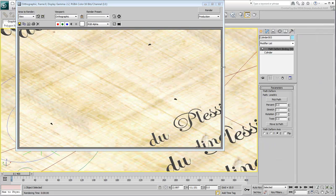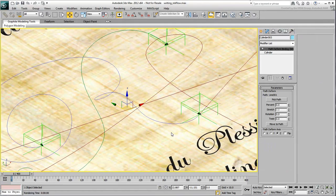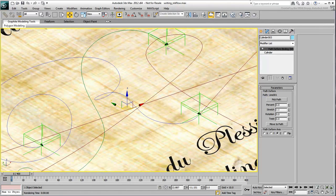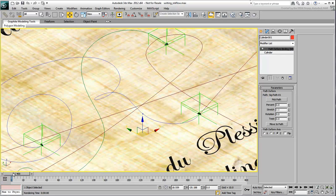To prevent that from happening, you can animate the radius of the cylinder to go from 0 to its normal value, just as the helper starts moving.